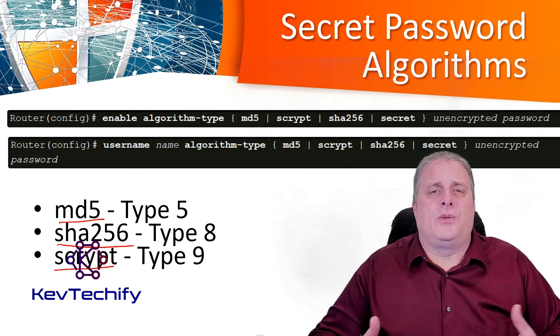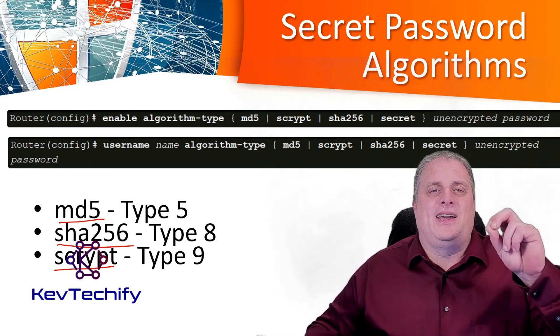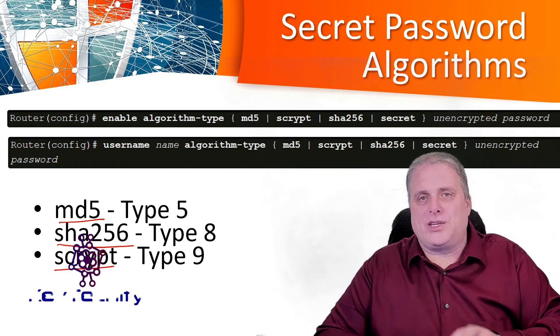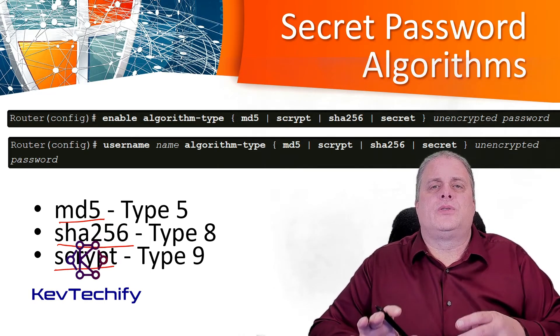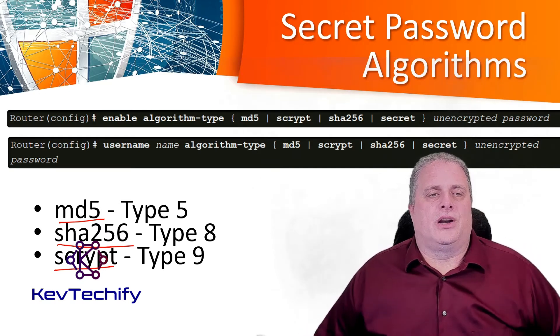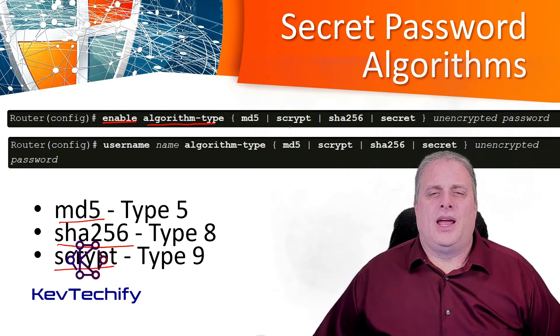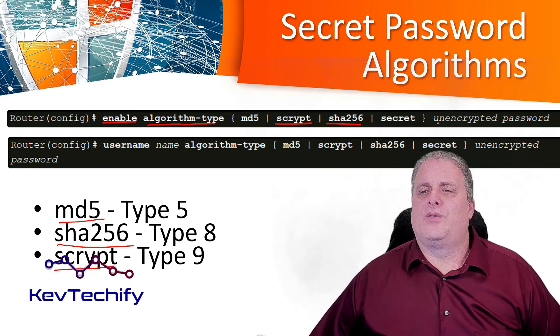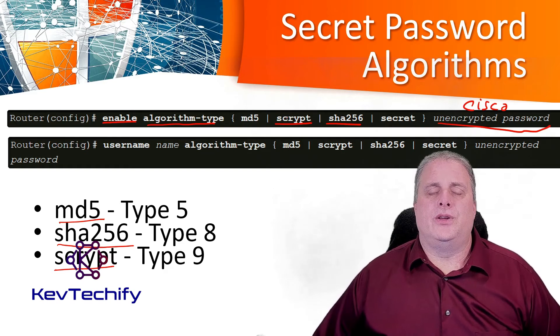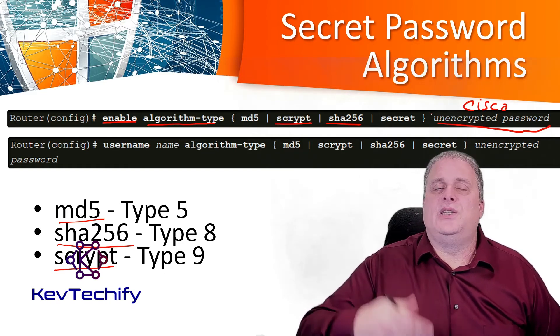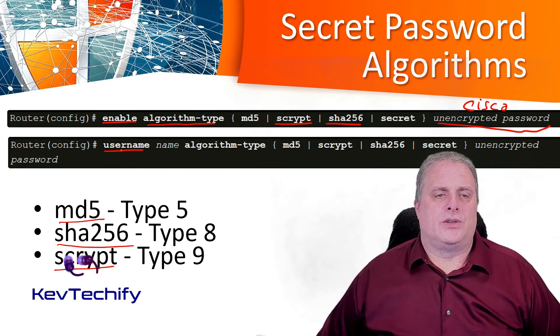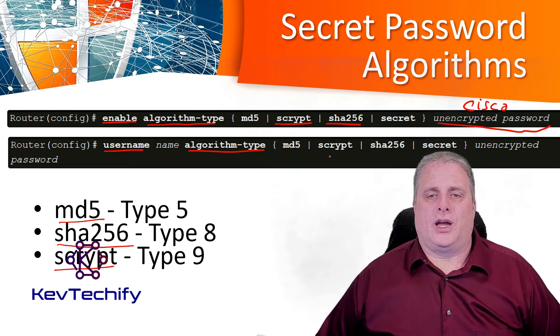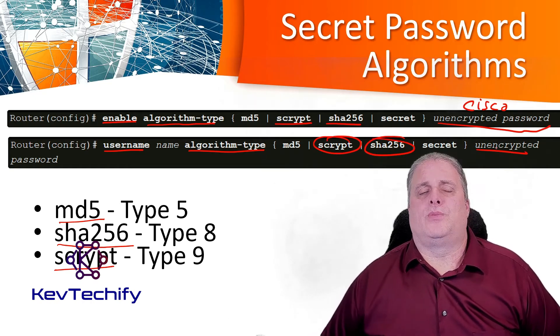To enter an unencrypted password, when you type in the password you want to use an algorithm that is considered secure. What we do here is we type enable, and then we say the algorithm type. You either specify scrypt or SHA-256, and you type in your password. So this would be like Cisco or class at this point in time. You either choose scrypt or SHA-256 and put your password in. It doesn't use that MD5 hash. You can also use this when you set up your username. You set up your username, you specify the name, and then you say algorithm type. Here you can either specify scrypt or SHA-256 and your unencrypted password.